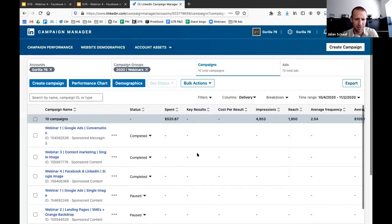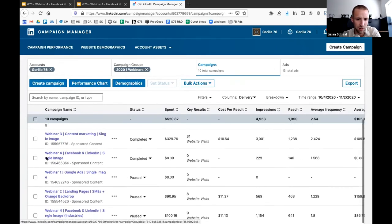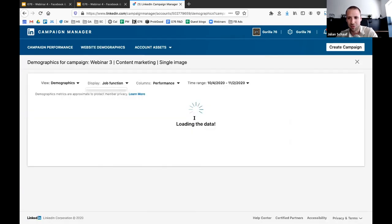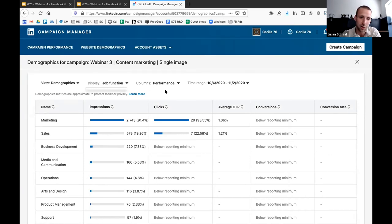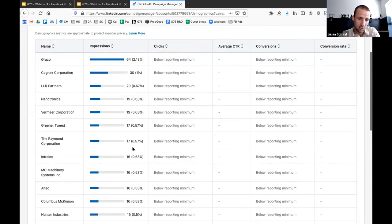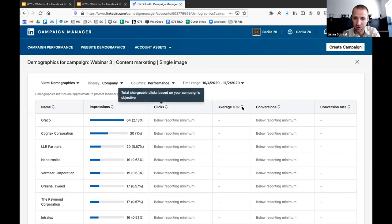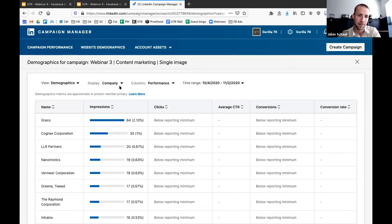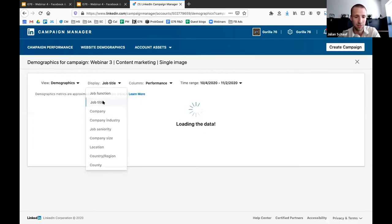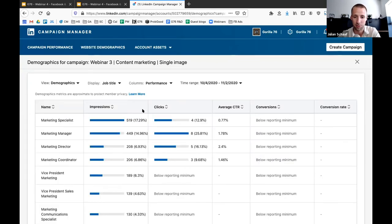I want to show you the demographics functionality in LinkedIn — I didn't realize this existed until recently. It's really important for optimizing your campaign and making sure you're targeting the right people. You can go into the demographics report and see who actually saw your ad — check by company, job title, and industry. This helps you catch things like large companies or wrong job titles sneaking in, so you can go back and exclude them retroactively.